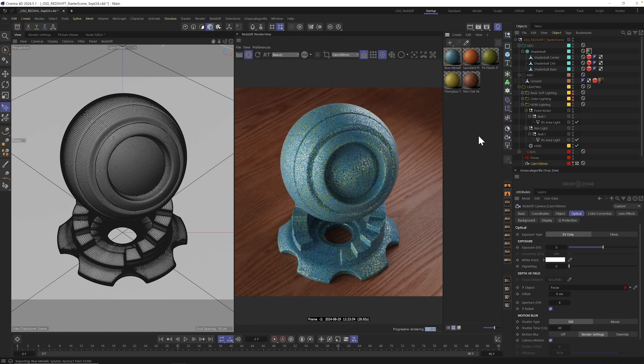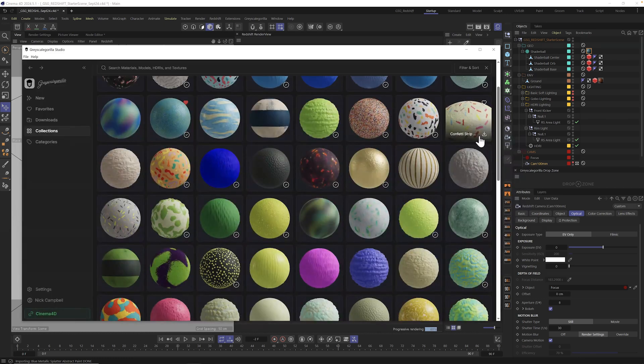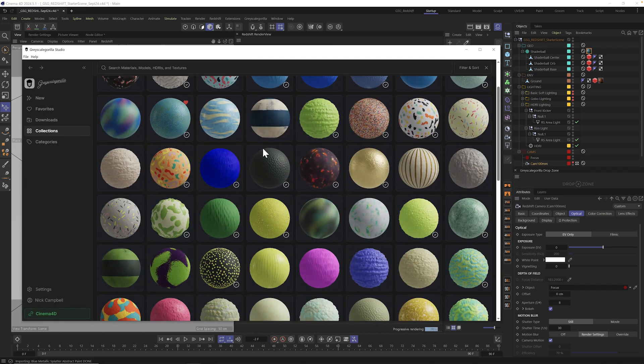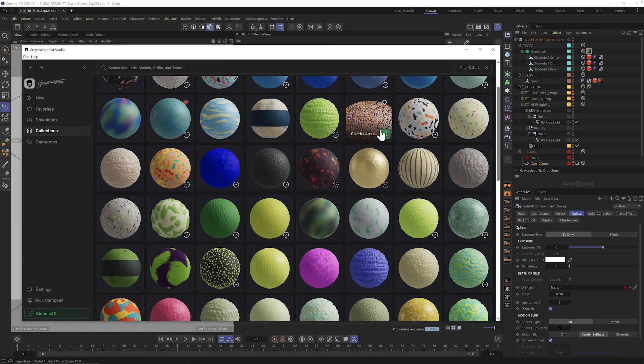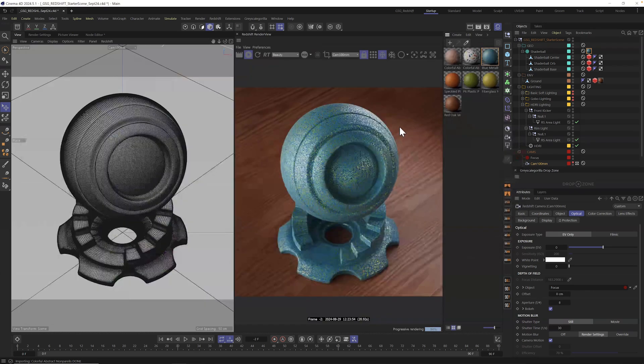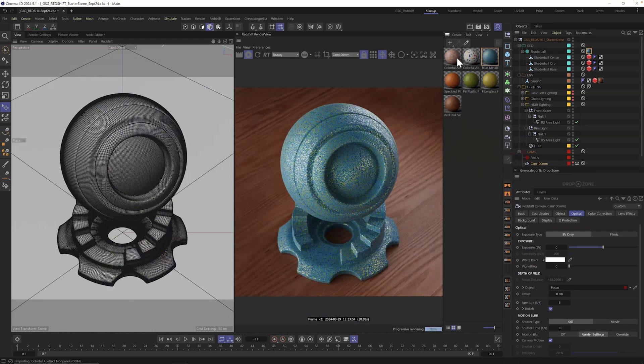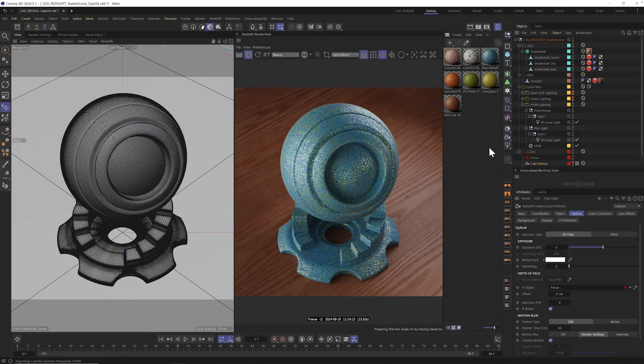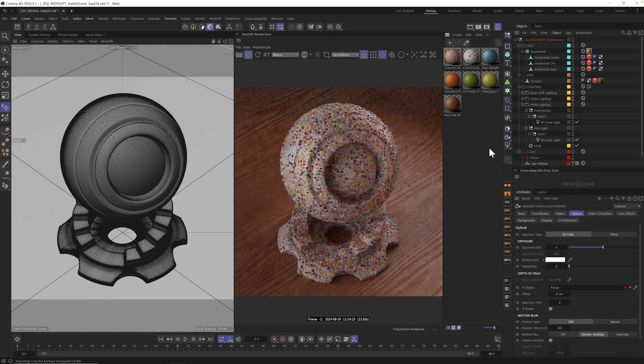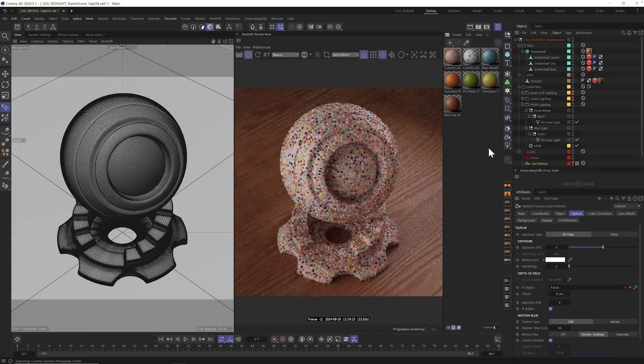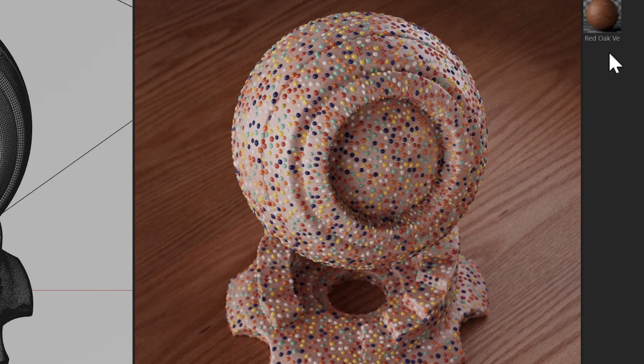If that one's not working for you, it's as easy as going back to Studio, sending a few more assets, heading into Cinema, dragging and dropping them right on your object and getting a brand new look. Ooh, I like that one.